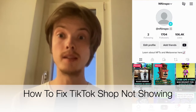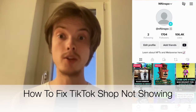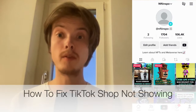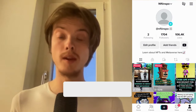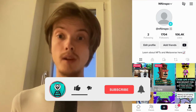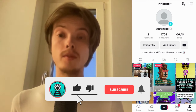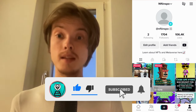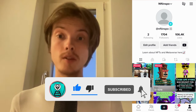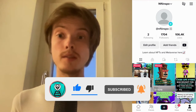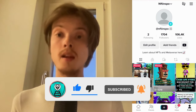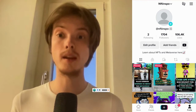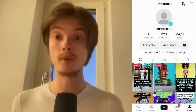Do you want to be able to fix TikTok Shop not showing? Well then you have come to the right video, because in this video I'm going to show you step by step exactly how to fix this. Make sure that you watch this until the very end so that you don't make any mistakes in this process.